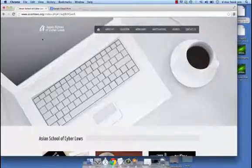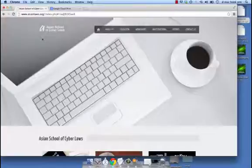Hi, I am Rohas Nagpal. In this video, we are going to explore some of the security and data privacy related options and features of the Chrome browser.